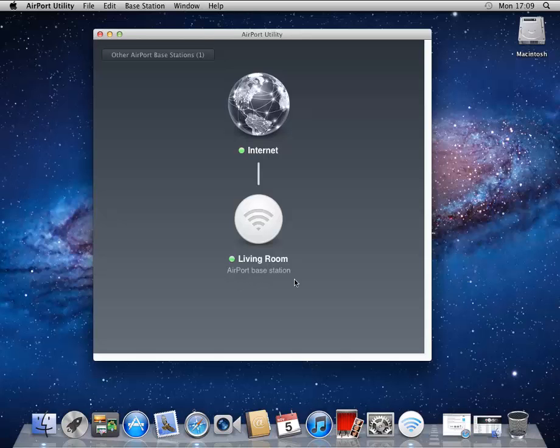If you're having problems connecting, opening up this tool and just taking a look at this Heads Up Viewer with the green dot for internet, green dot for name of your device, is a really useful first step.